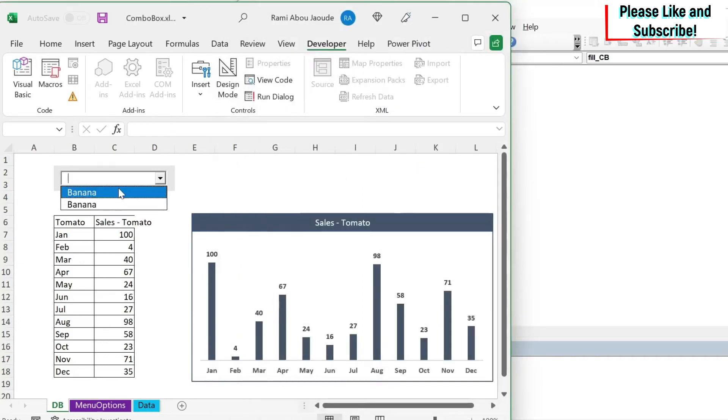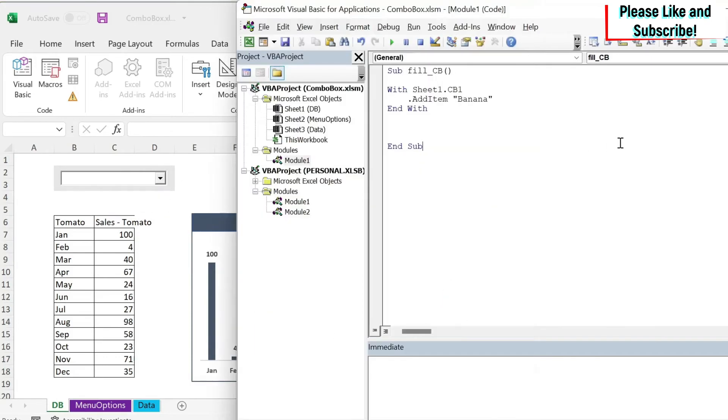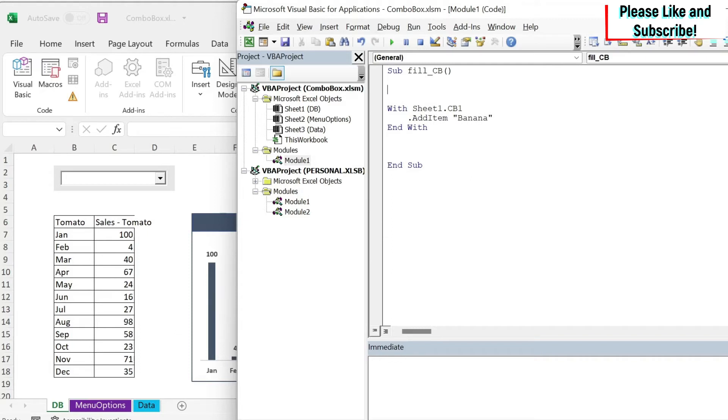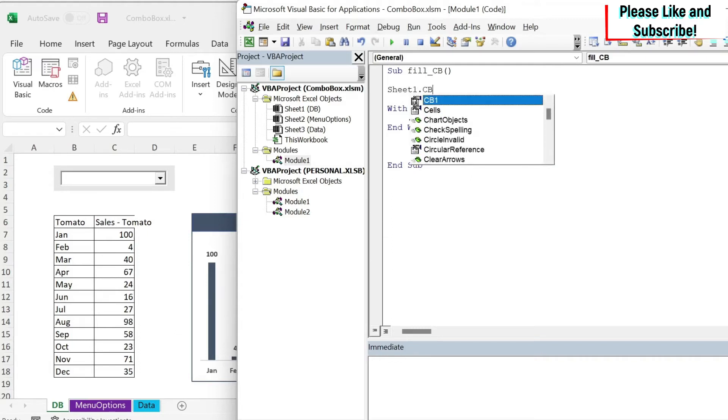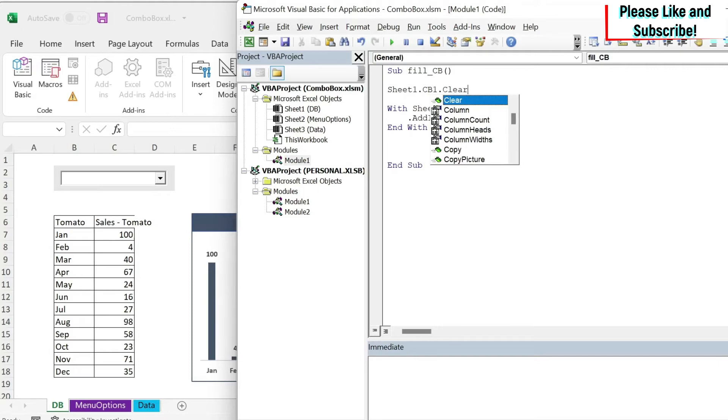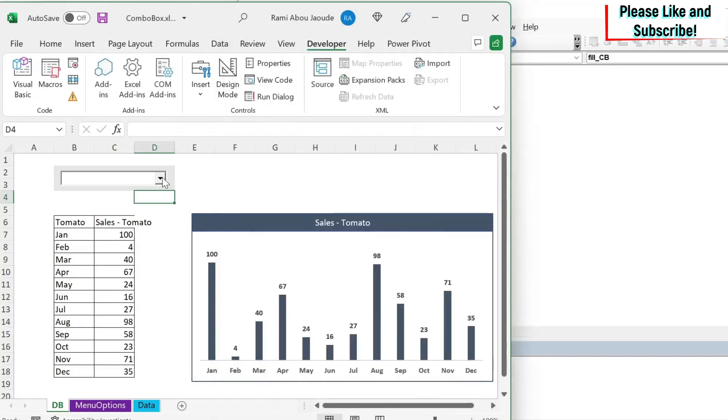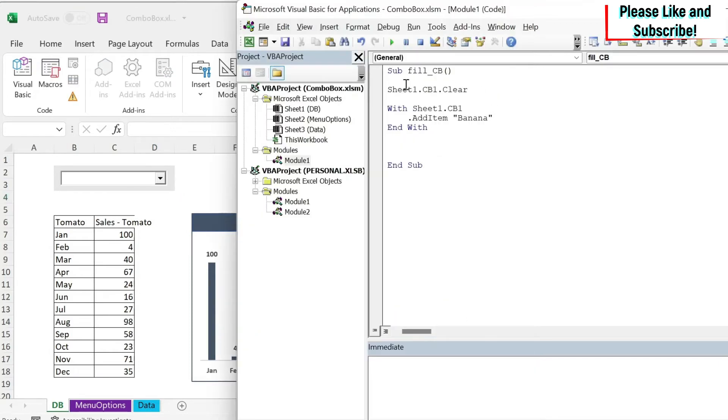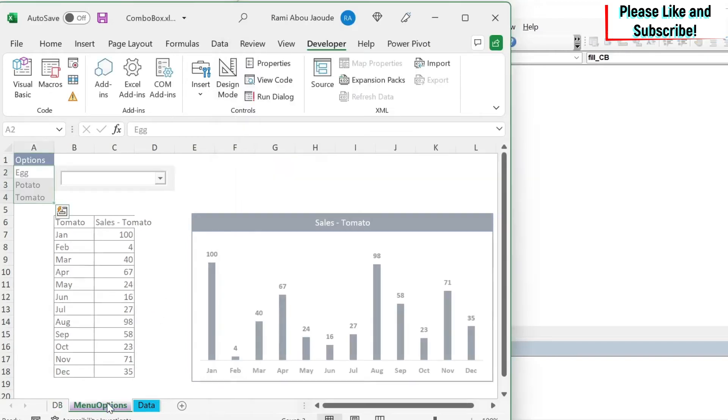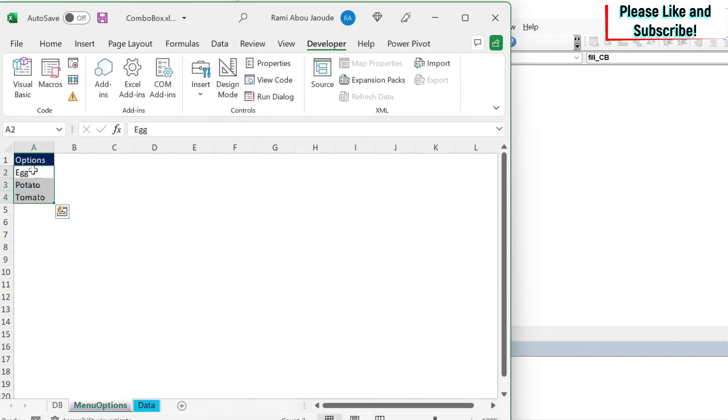So to reset your dropdown menu, you just need to do sheet one dot CB1 dot clear. So this is the property. If we try it now, I have only one banana. Why? Because I've reset the menu. I deleted everything and I added banana.